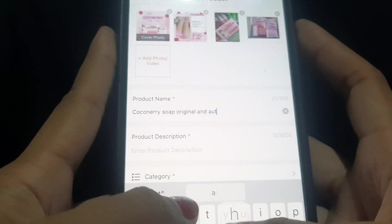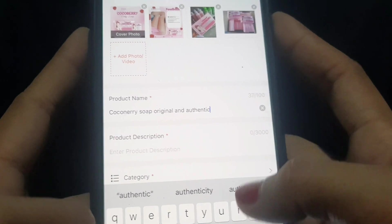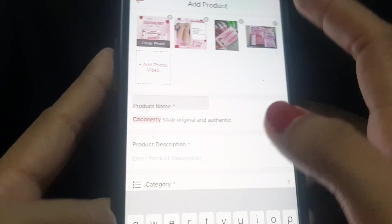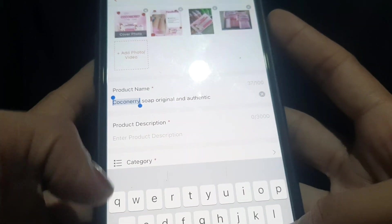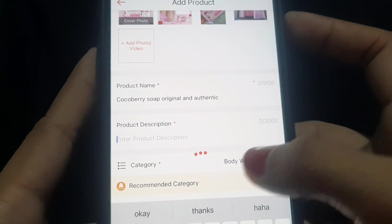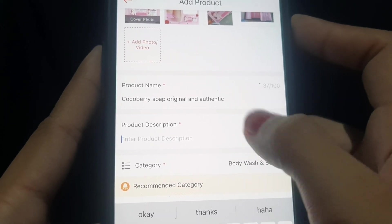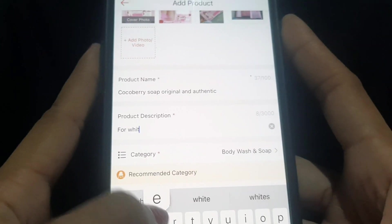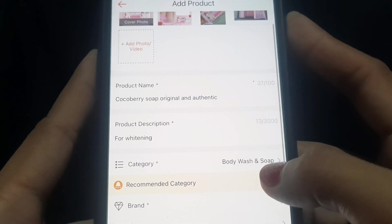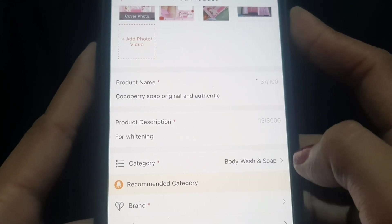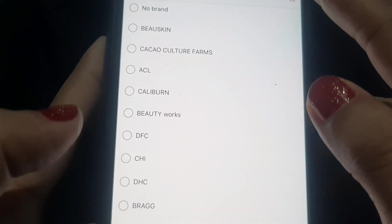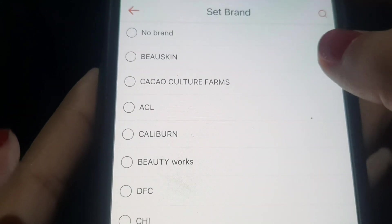Make your product name appealing — for example, 'Coco Berry Original and Authentic.' Then add a product description — all about the product, like if it's for whitening. For the category, Shopee will automatically suggest one. For brand, I usually just select 'No Brand' when I'm in a hurry, then save.